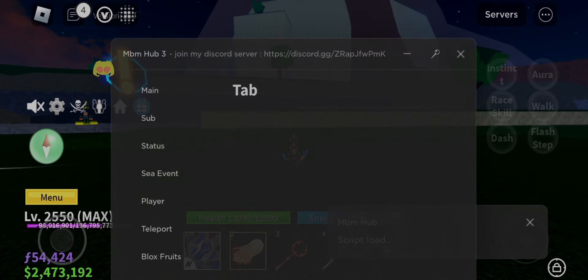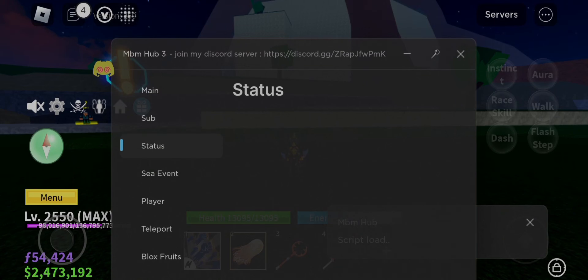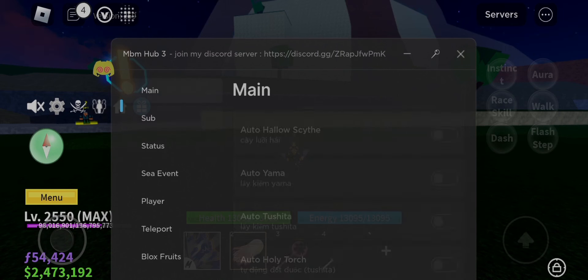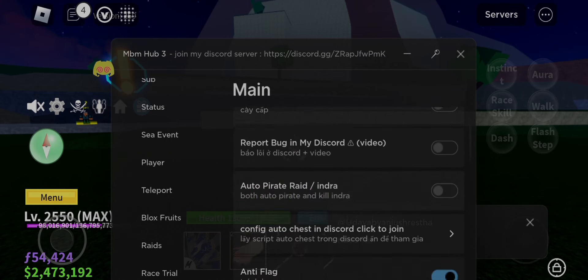If you want it, then the link is in the description named MBMHubV3. And if you don't know how to get the script by my link, then click the video below the link, watch the tutorial, and get the script.